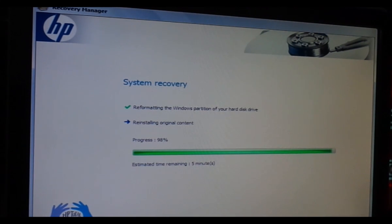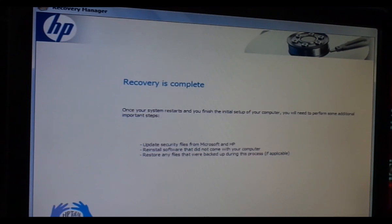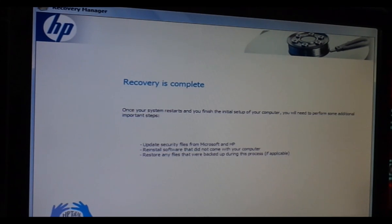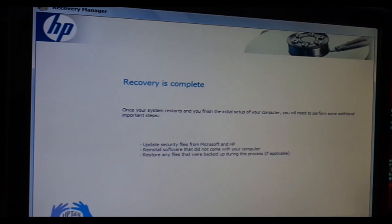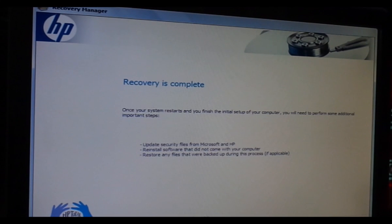Alright, it's almost done — it's at 98%. Recovery is complete. Once your system restarts and you finish the initial setup, you will need to perform some additional important steps: update security files, reinstall software that did not come with the computer, restore any files you backed up, and then Finish to restart.